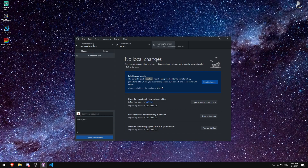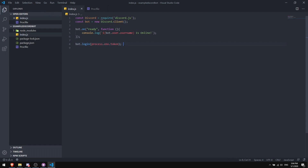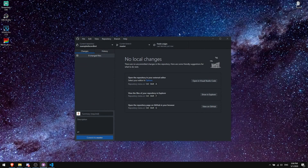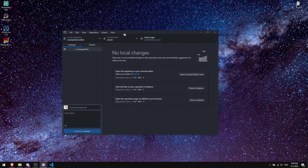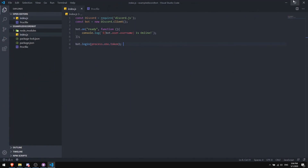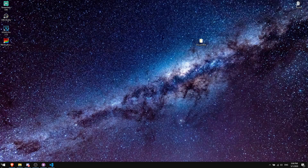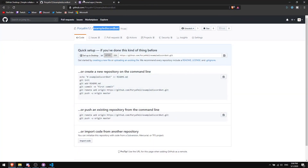A quick note: each time you want to edit your bot's code in the future, edit it in VS Code, save it, go back to GitHub Desktop, commit to master, and push origin. If you can't commit, it's either because you didn't add a summary or you didn't save the file in VS Code.